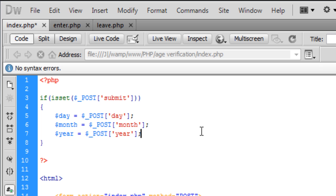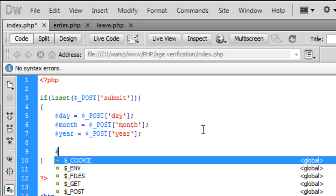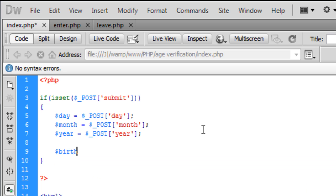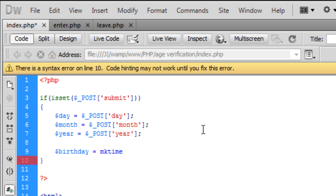So now we have got what the user has entered, the user's birth date, we need to make some slight changes, some slight like advanced type PHP scripting, not advanced but you know a little off the basic. I'm going to create variable $birthday and it's going to be mktime which is make time.